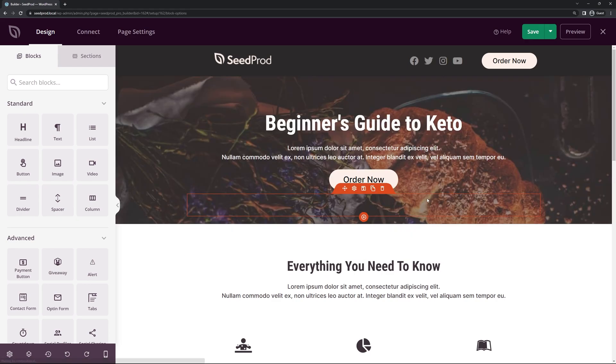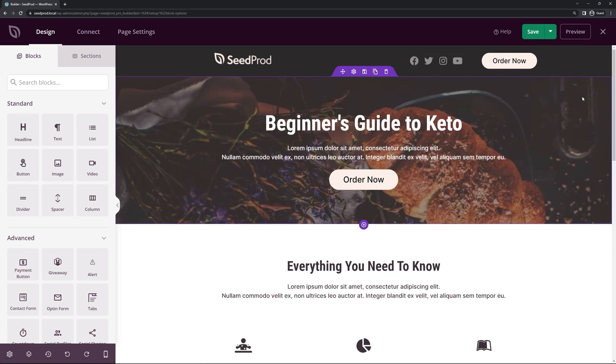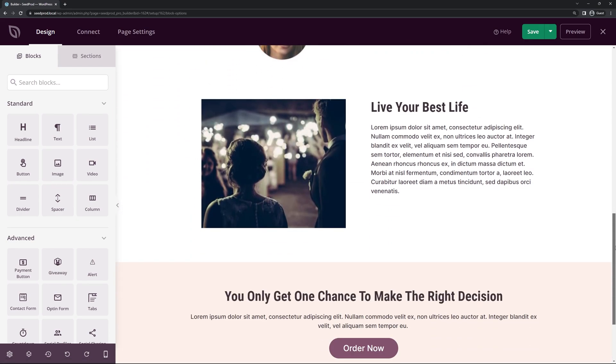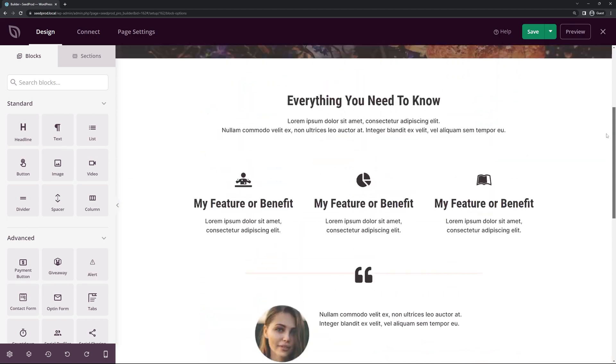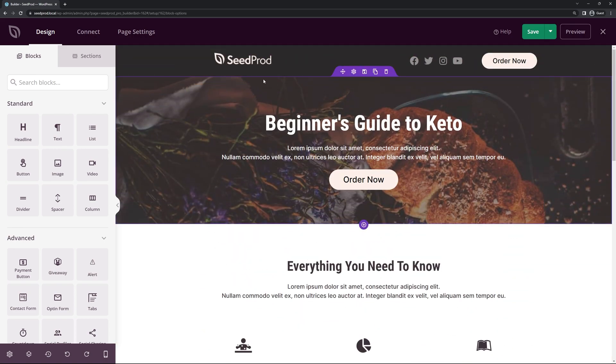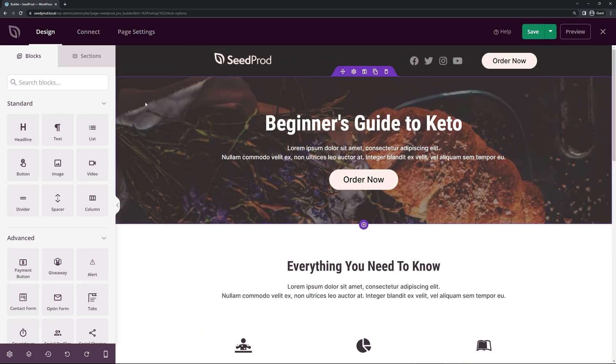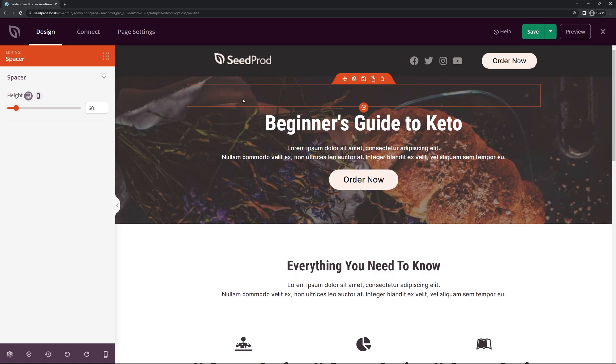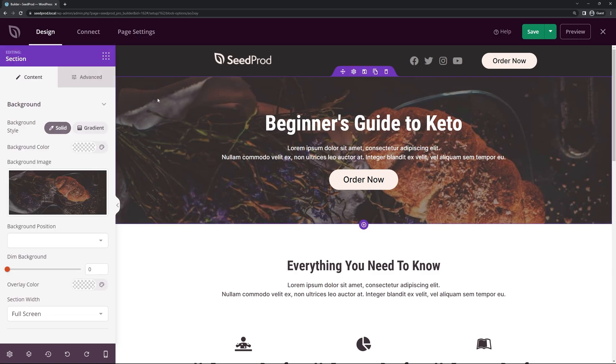Now this will open the Seedprod page builder where we can see all of the different sections and the rows and the columns and we can modify and edit any piece of this. So what I want to do is add a particle effect to the background here at the top. For the particle effect to work right now we have to select the section and we'll come under the section here.